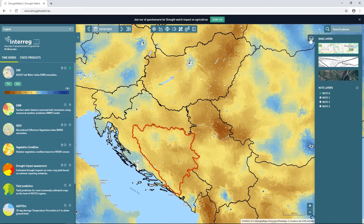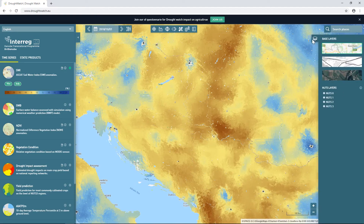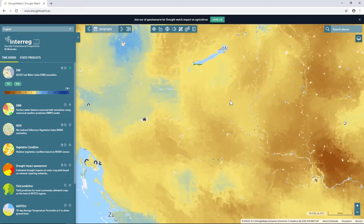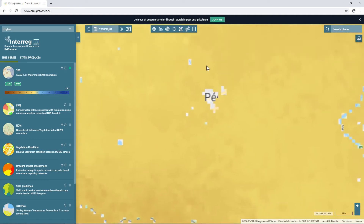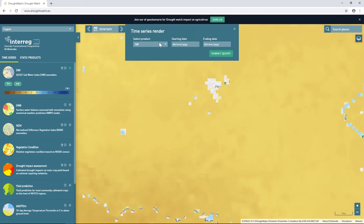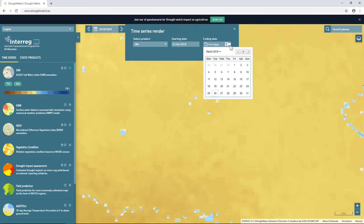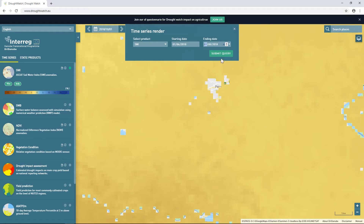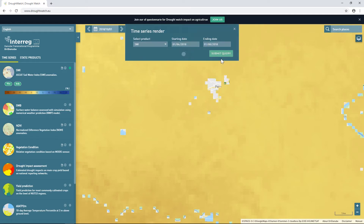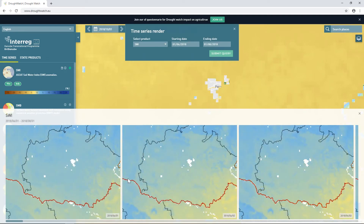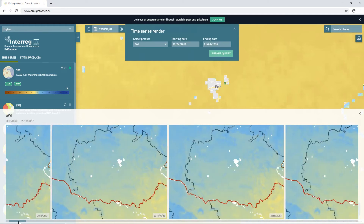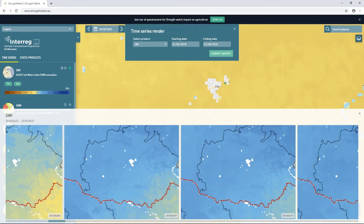The last tool in this set is the time series renderer. The datasets will be displayed automatically, so I can zoom into a region of interest, select the time series renderer, select the product I wish to render, and choose the time frame — for example from the 1st of June 2018 until the 1st of August 2018. After submitting the query and waiting for results, we get a close-up of the time series that can be compared successively.